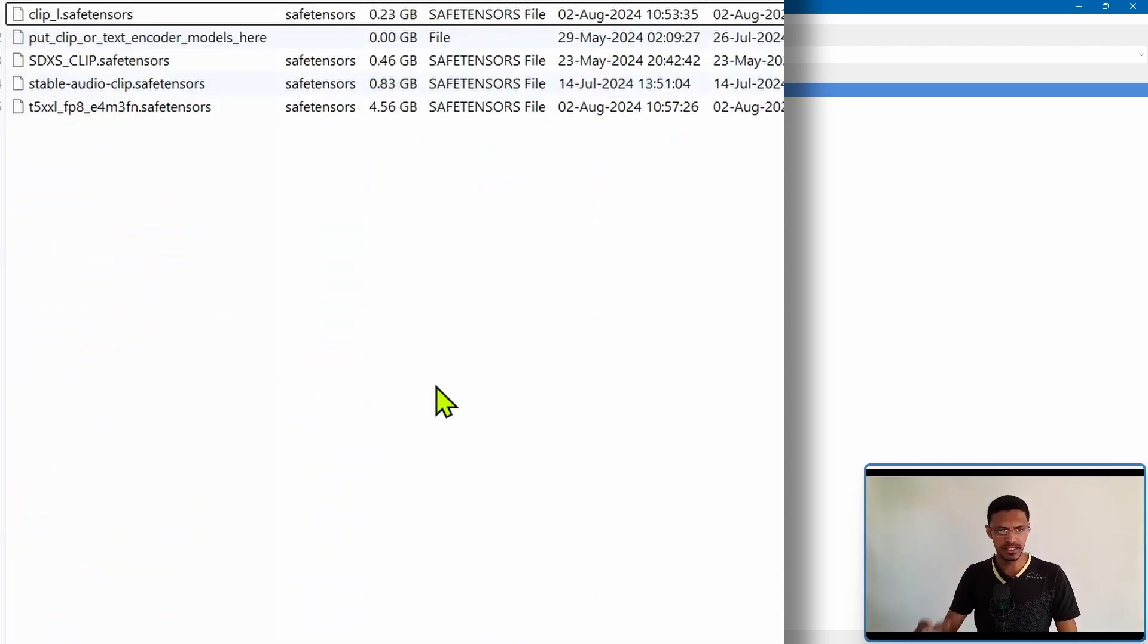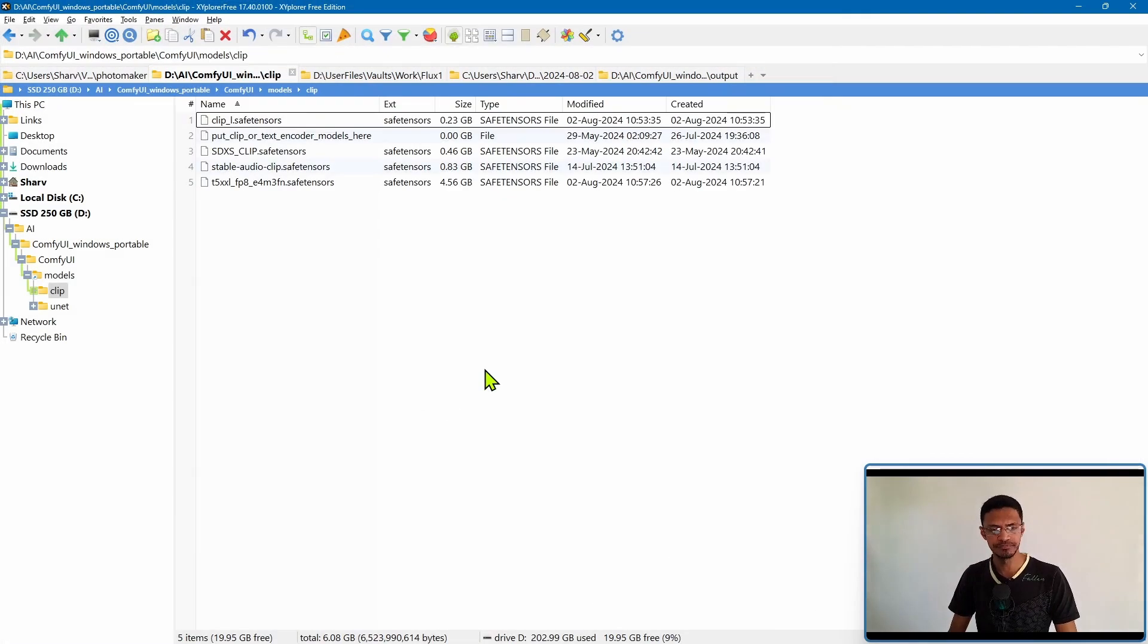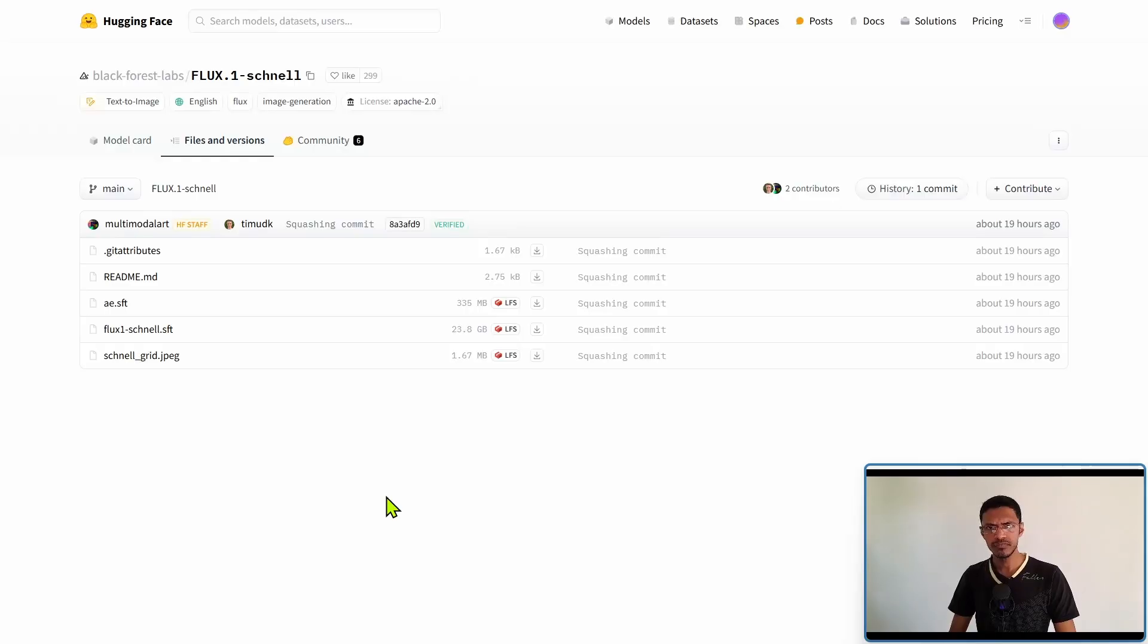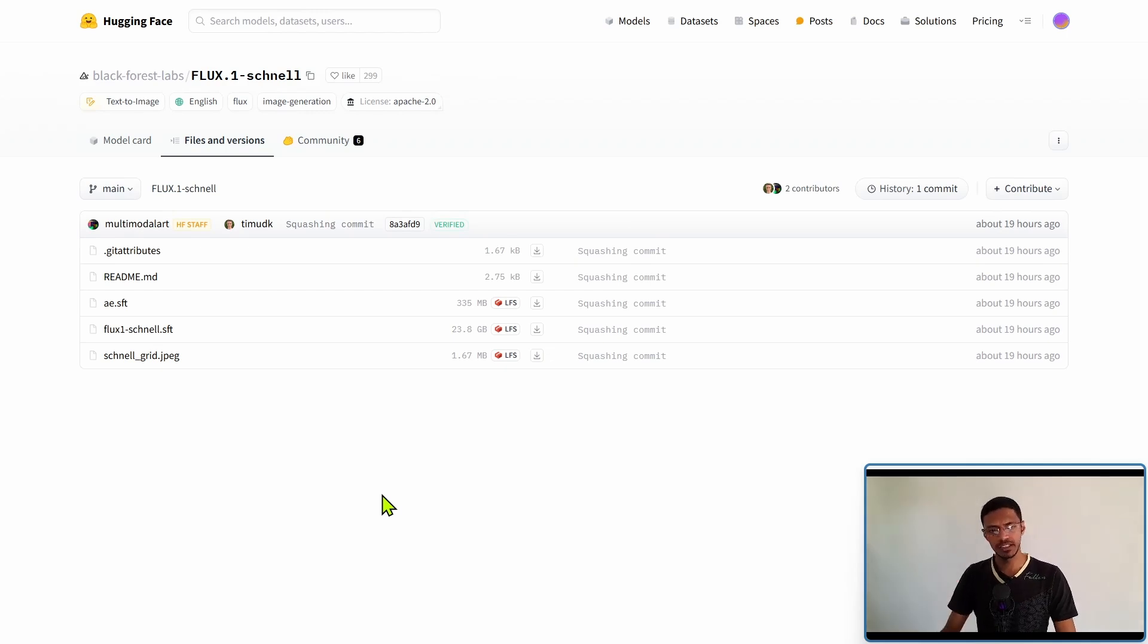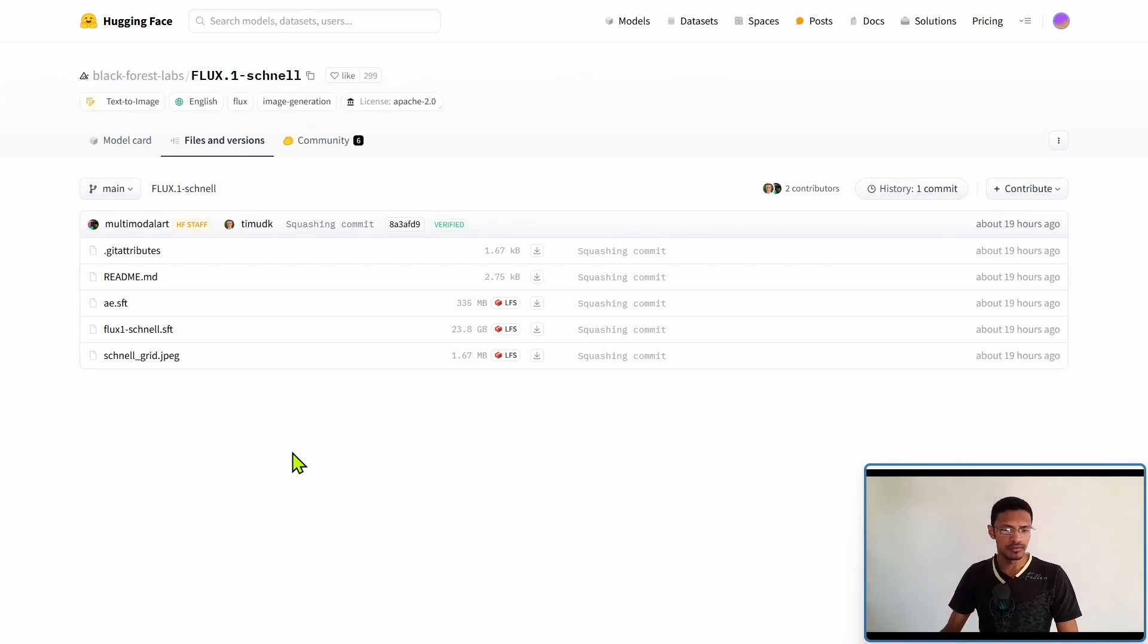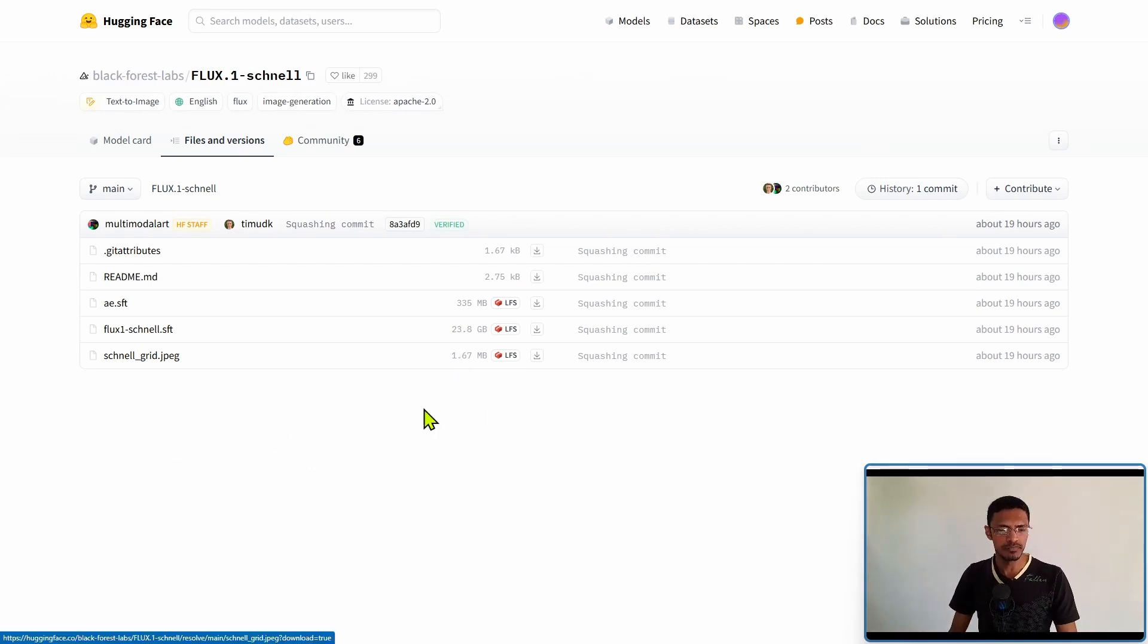Paste them inside here and then you will also need the VAE. You can get the VAE from the flux Hugging Face page where you've downloaded the model, the main 24 gigabyte model.